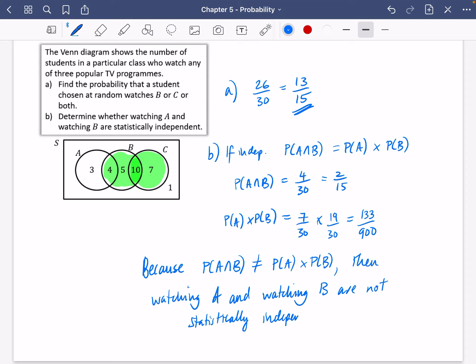What does this actually mean? It means that the event of one of them is going to affect the chances of the other one. For example, if show A was an anime show and show B was also an anime show, they're probably not going to be independent from each other — if you like anime, you're probably more likely to watch B if you already watch A. They interact with each other because there's some kind of link between the programmes.